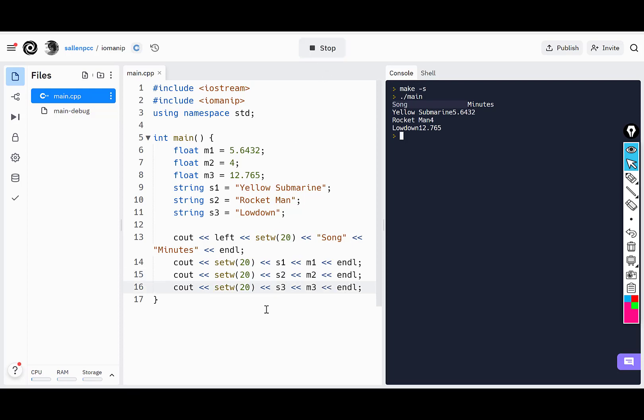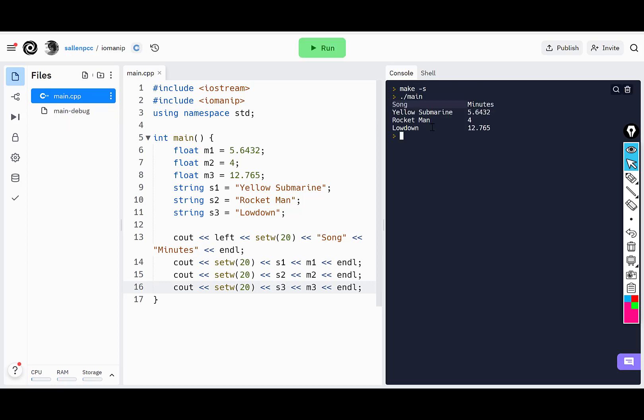When I run this, you can see it reserves 20 characters for each column, and each of the values is printed left justified.